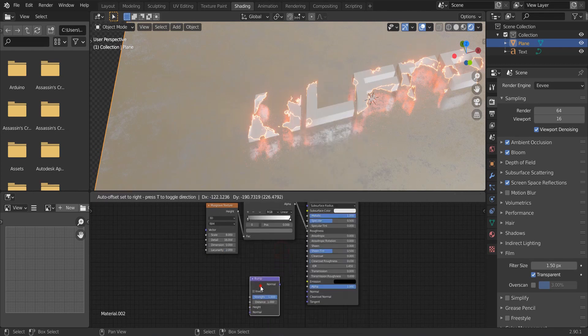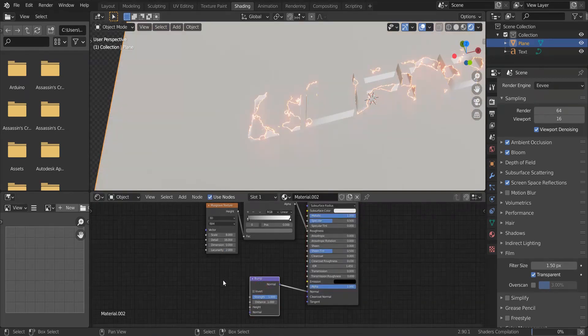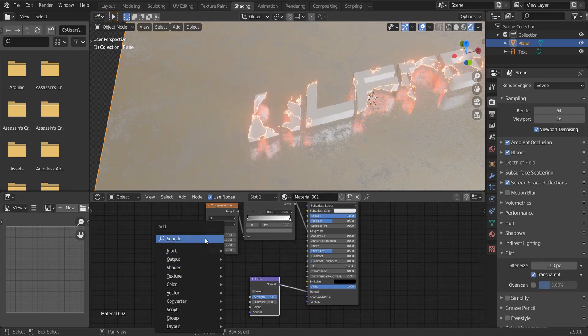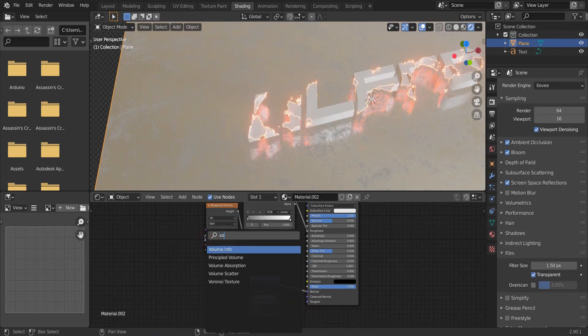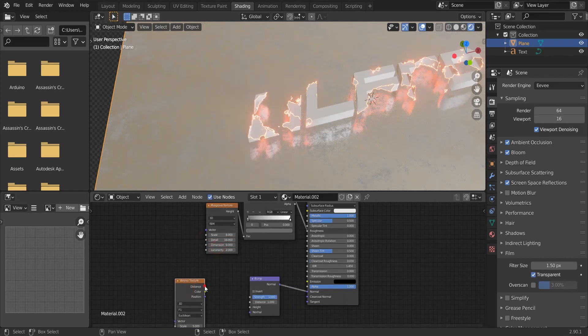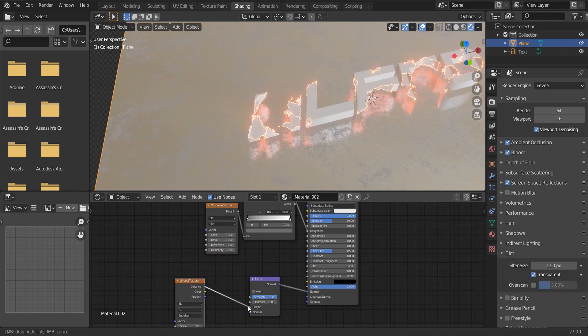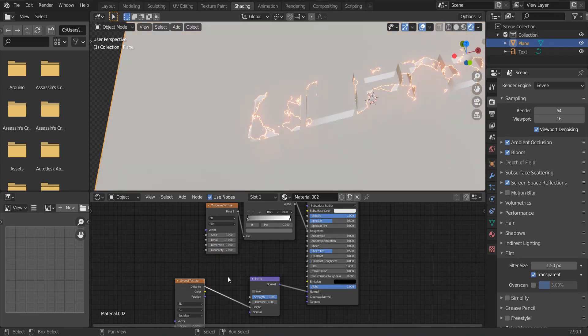Now, add a bump node. And add a voronoi texture. Connect the distance to the height.